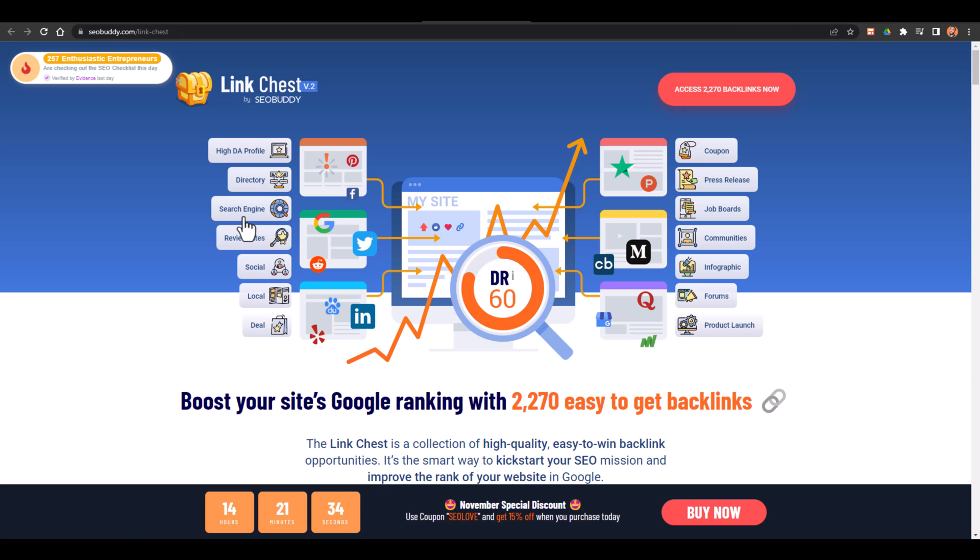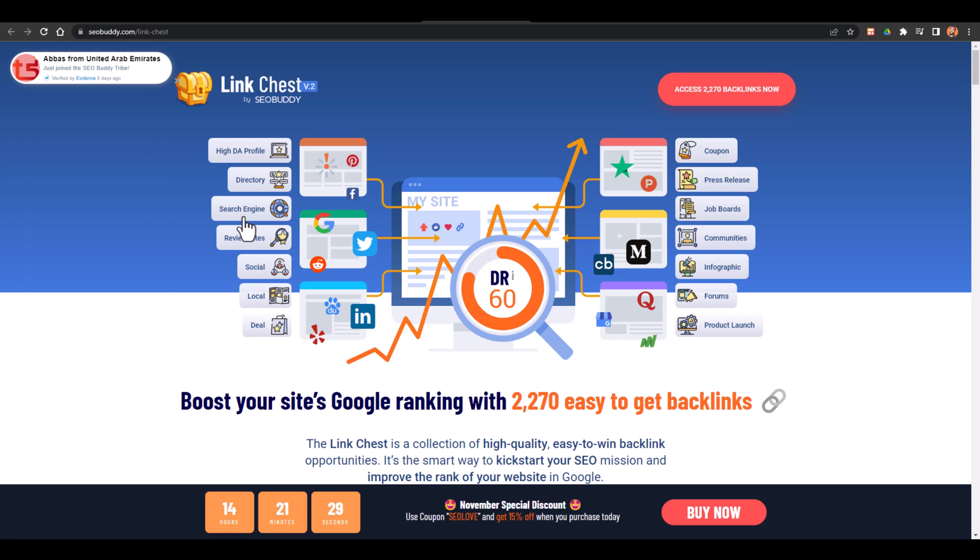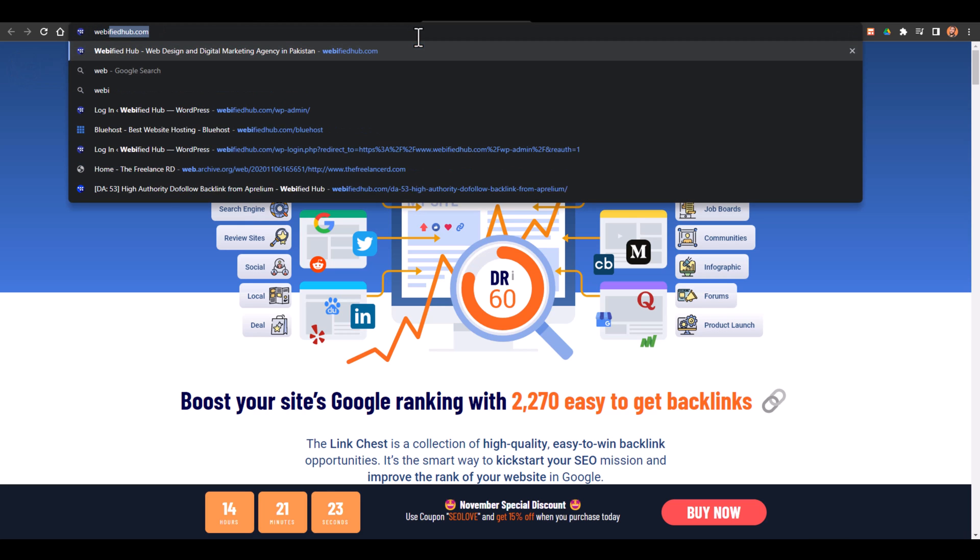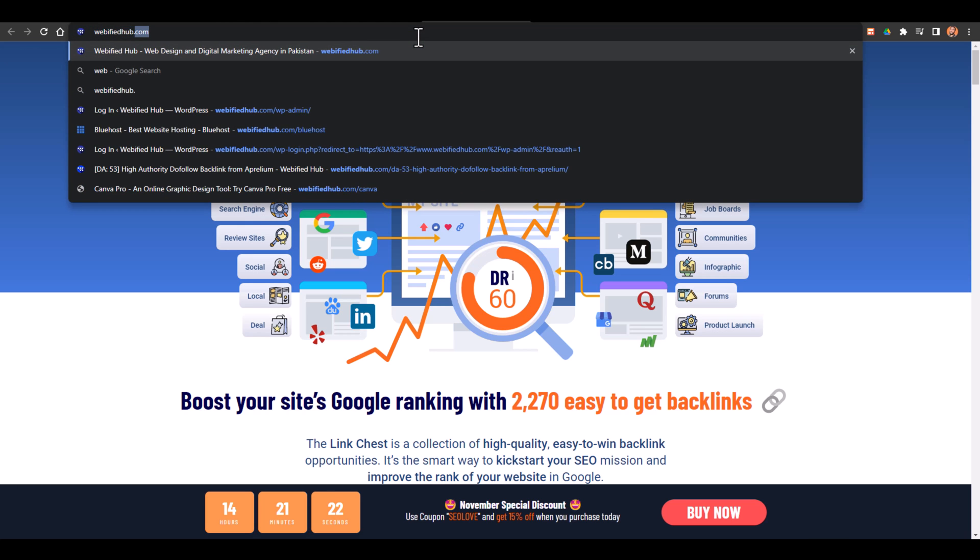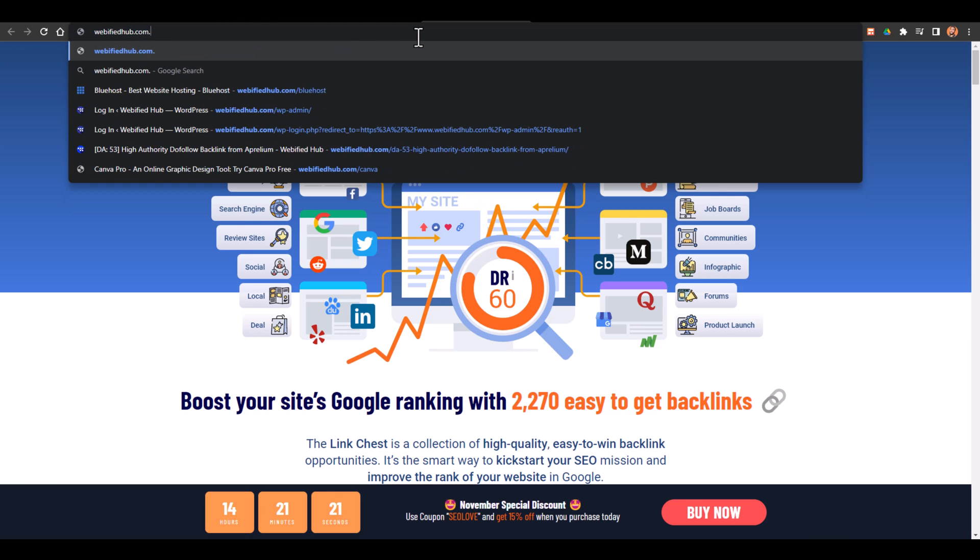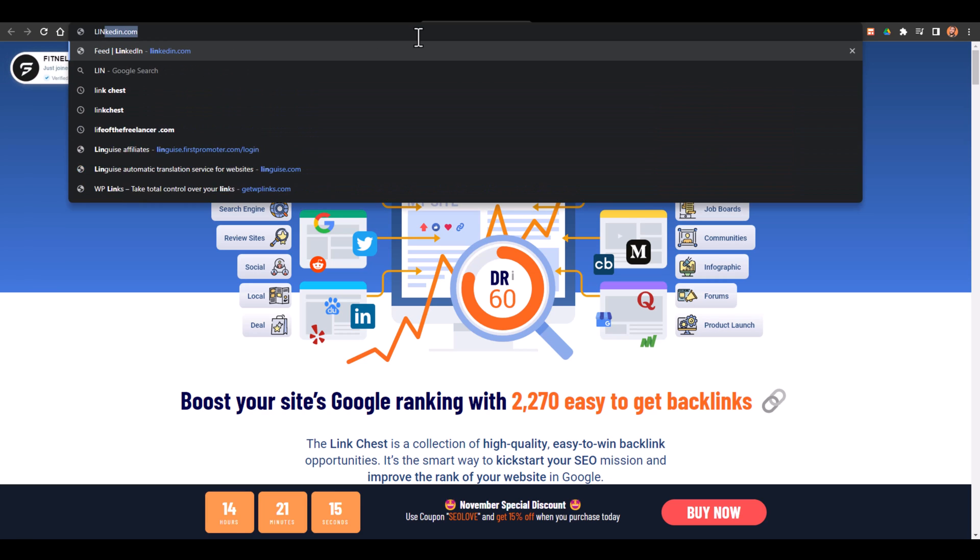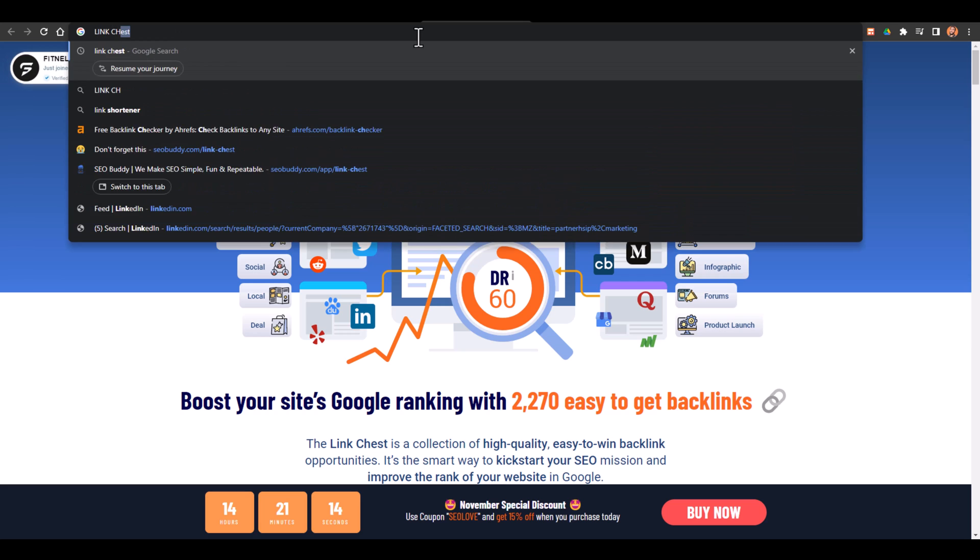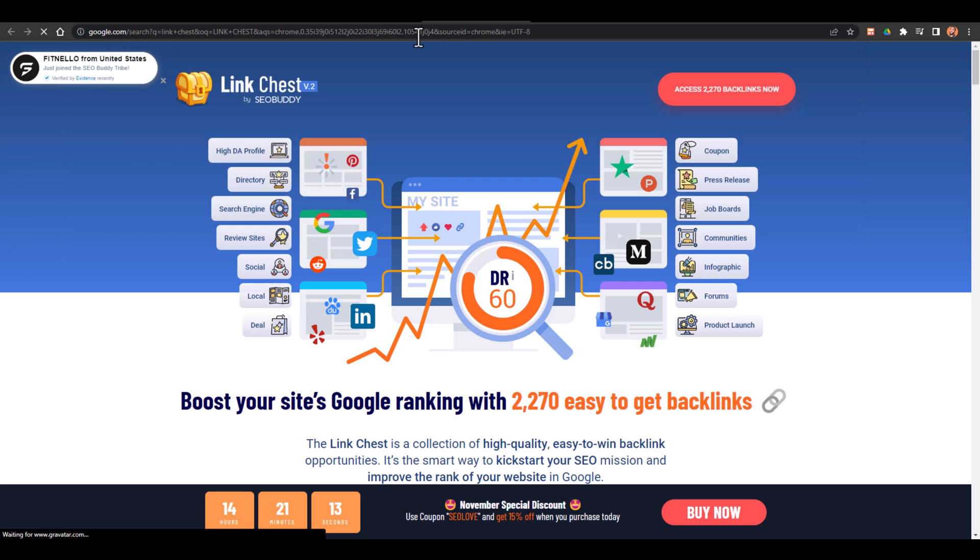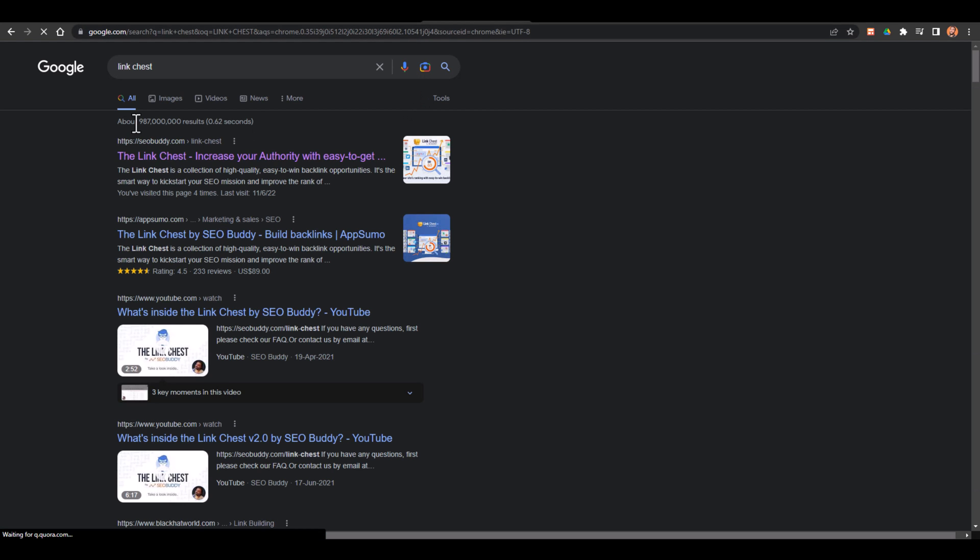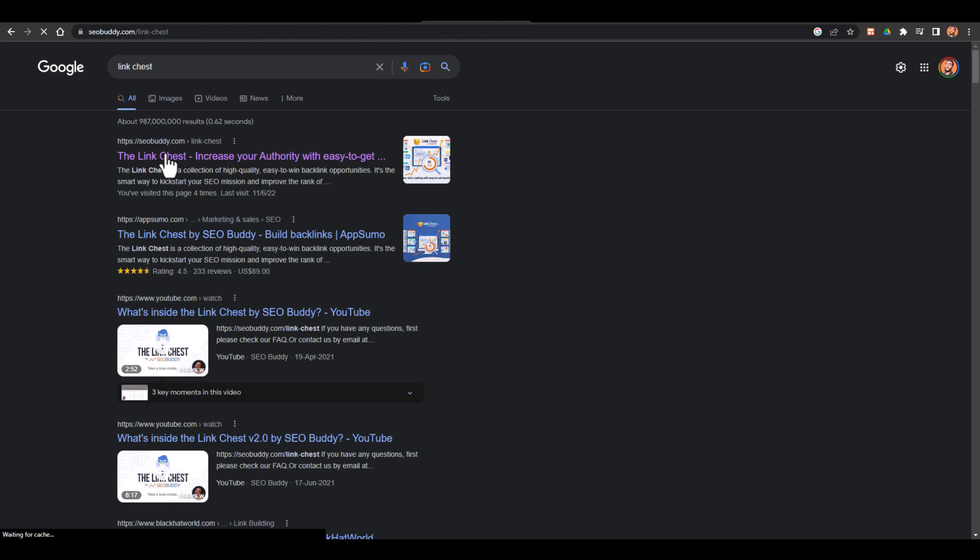So this is the landing page of that tool Link Chest with which we will be creating 2000 plus high quality backlinks. To get access to this tool you just have to go to webifiedhub.com slash link chest. The link is also in description or you can just search for Link Chest on Google and on top you will get this tool. Just click on this tool and you will be landed on the landing page.